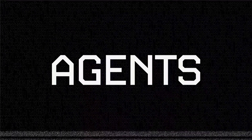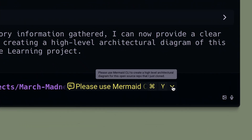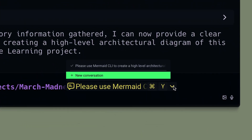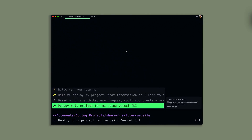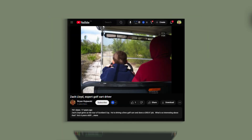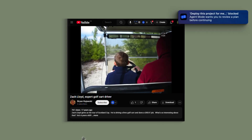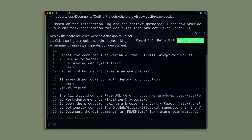You can also now continue past conversations with agents, meaning that the agent will remember all the context from the previous interaction. This makes it really easy to come back to a task that you might have started the day before or continue digging on a similar topic. You can also enable desktop notifications now to get notified when you need to approve an execution plan, run a deny-listed command, or review a code change.